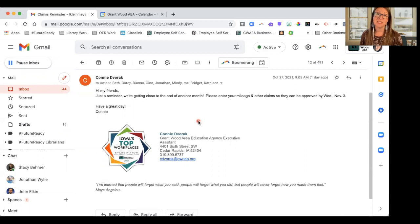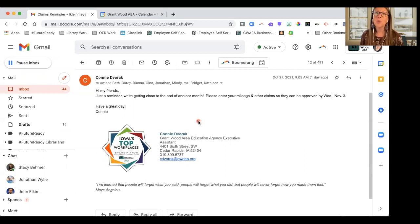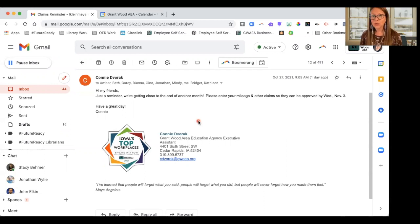We know that oftentimes the emails that come into our inbox require us to take some sort of action, but we're busy. And so how do we ensure that we circle back and actually take care of business?